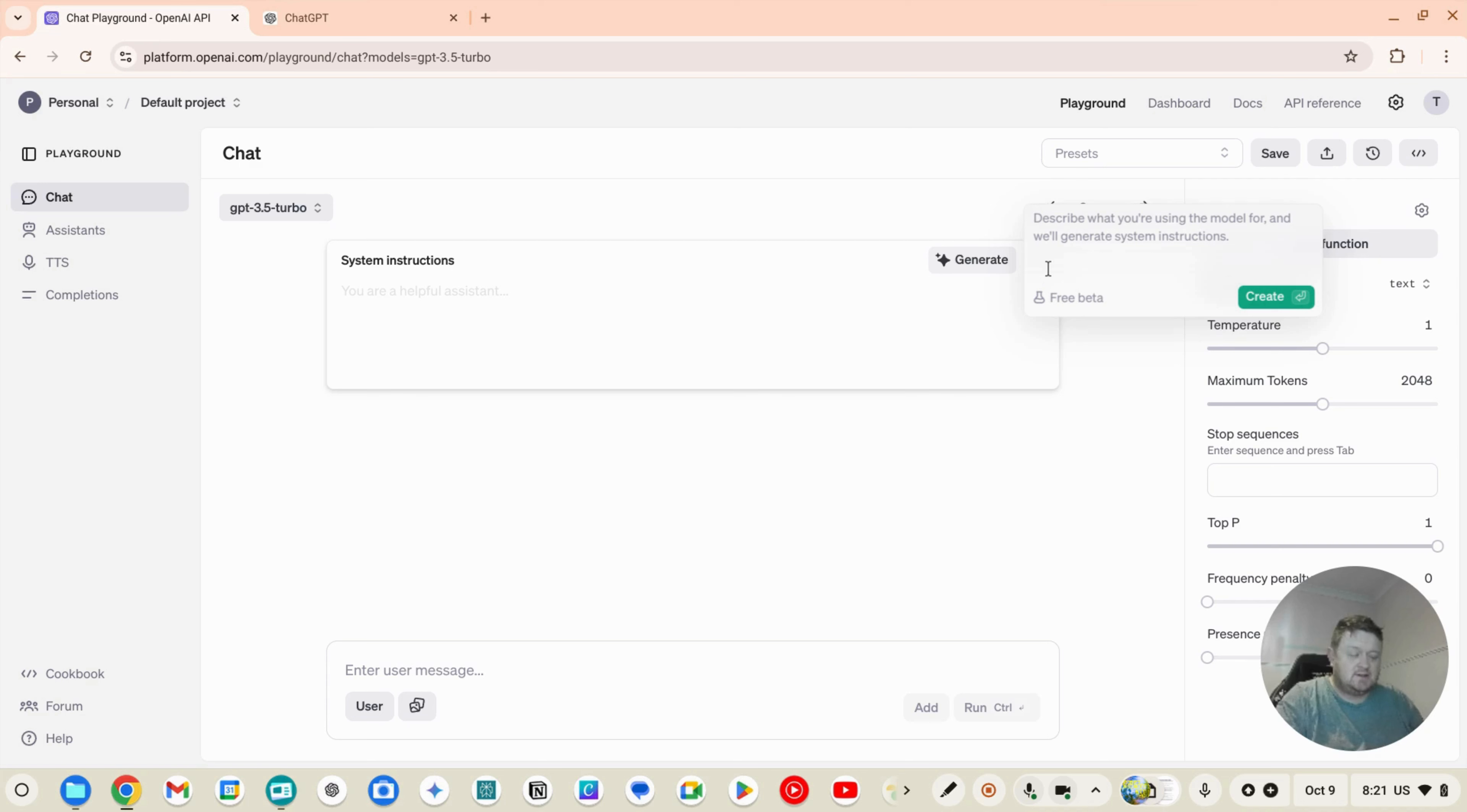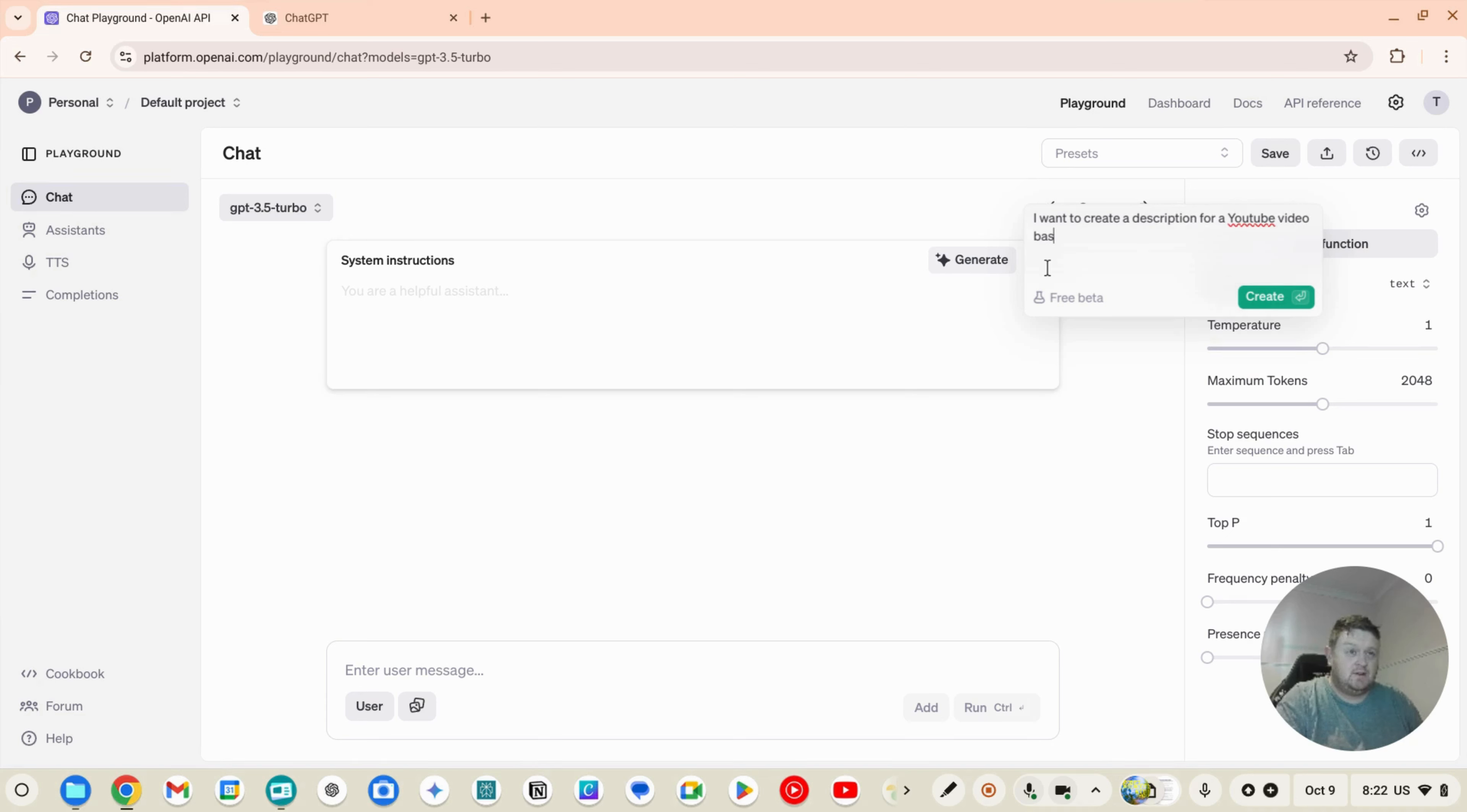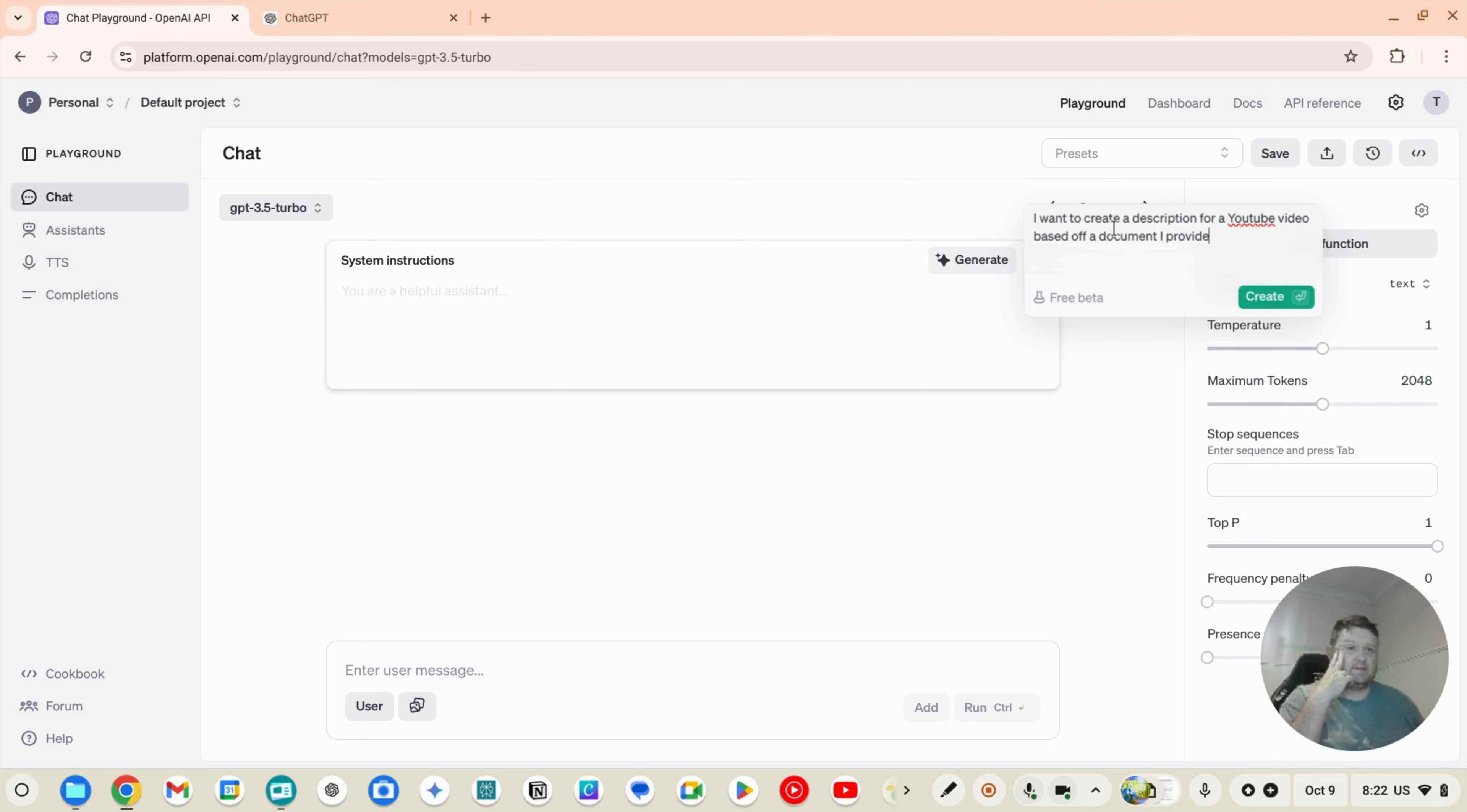Okay, so let's use an example. I want to create a description for a YouTube video based off a document I provide. So that's what I'm trying to achieve. Now if I hit create...